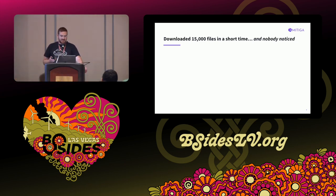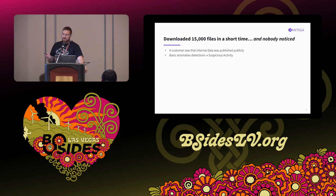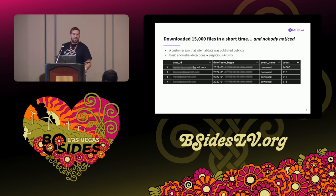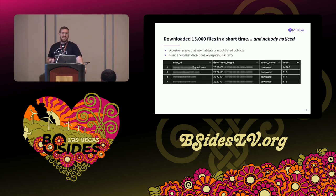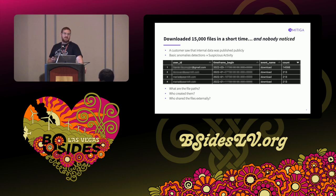Before Doron dives into the log structure, I want to share a story. One of our customers saw that internal data was published publicly and wanted us to investigate. As part of our investigation, we ran basic anomaly detections and found suspicious activity. We saw an external user from gmail.com that performed approximately 15,000 download events at the same timestamp — a lot. We had many questions: what are the file paths, who created them, who shared the files externally? To answer these questions, we'll learn about Google Workspace's log structure.